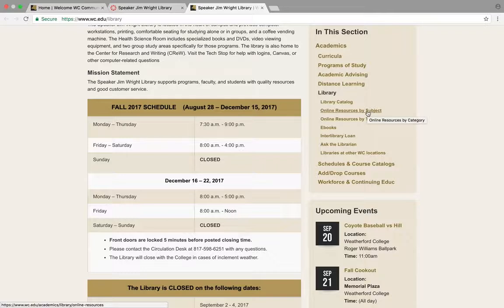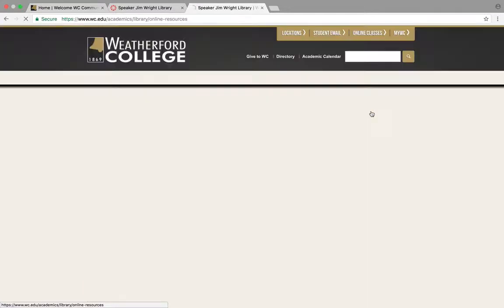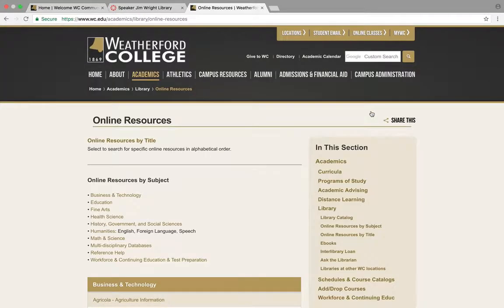I'm going to choose by subject because we don't know what the title of the perfect source is yet. So, online.